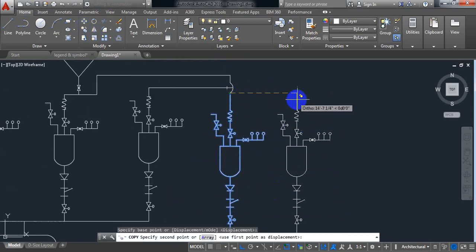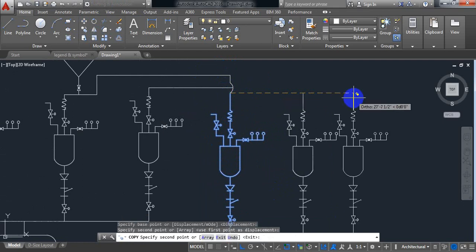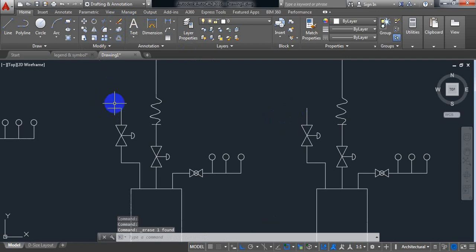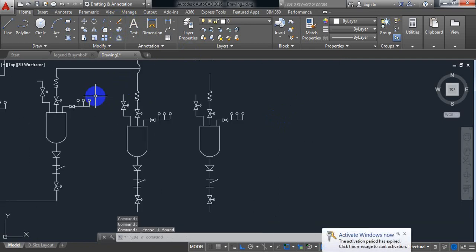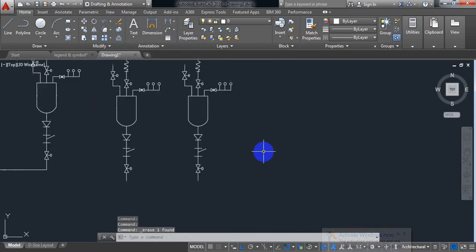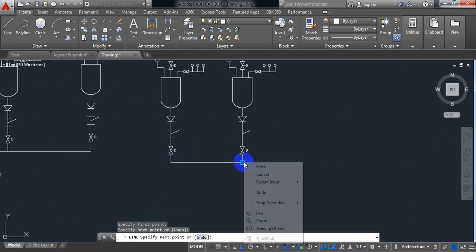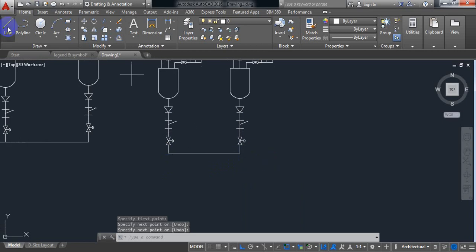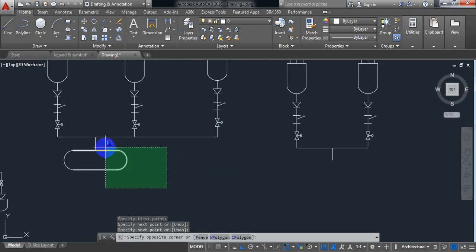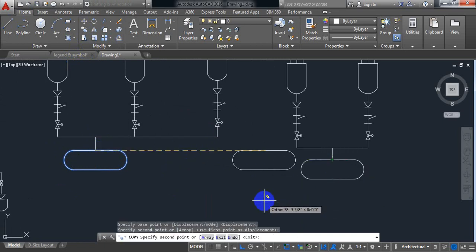So click on copy, just copy it here. Here I don't need this one, so delete this one, also delete this one, and also delete this pipeline. Actually the bottom part needs to be connected. And another line — I need to just copy these pumps.